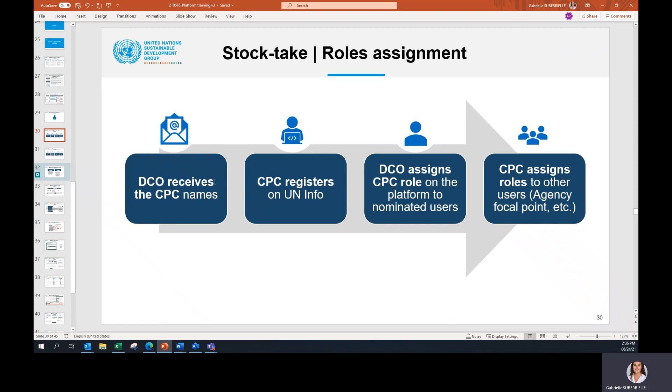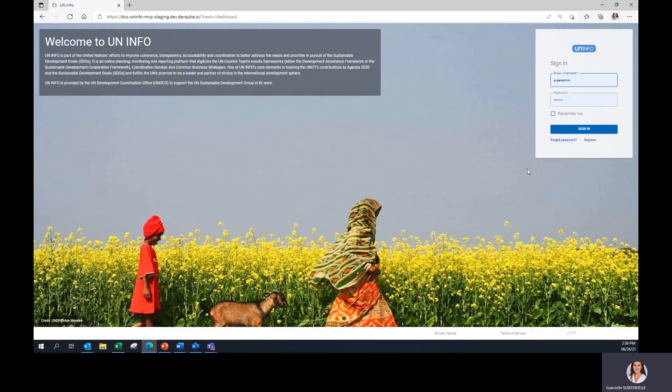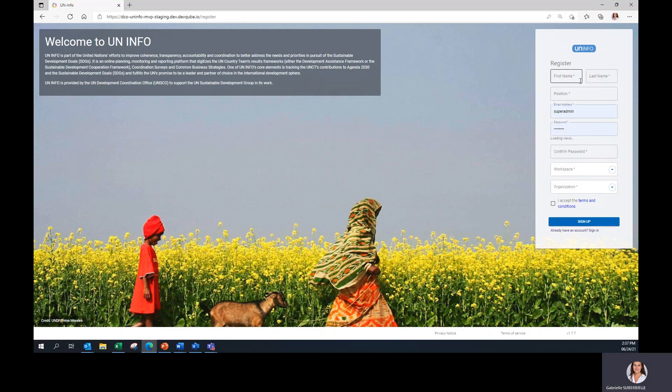Then, the CPC registers on UNINFO, filling in the information and clicking on Register in the Welcome UNINFO page. Here, register and fill in all the information.